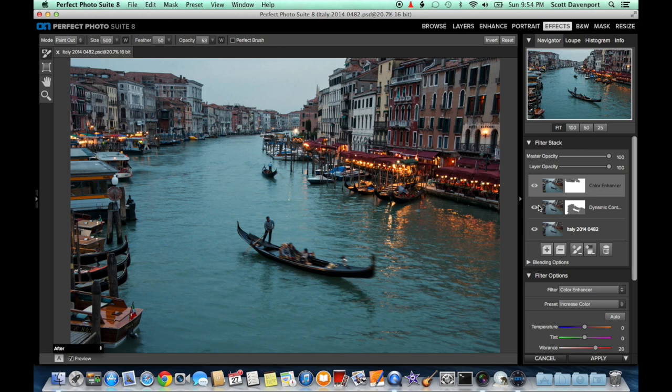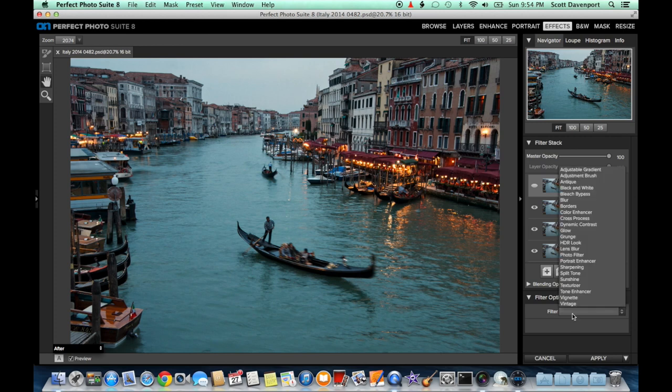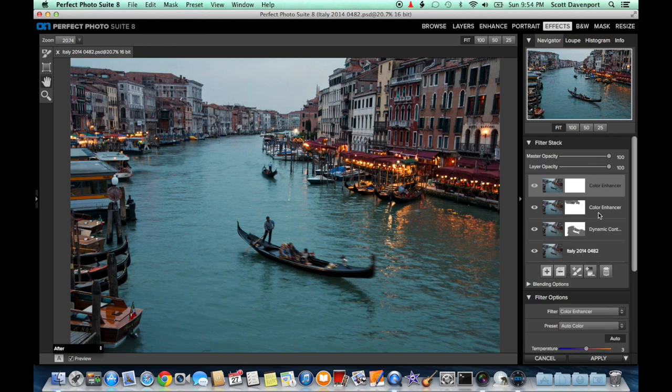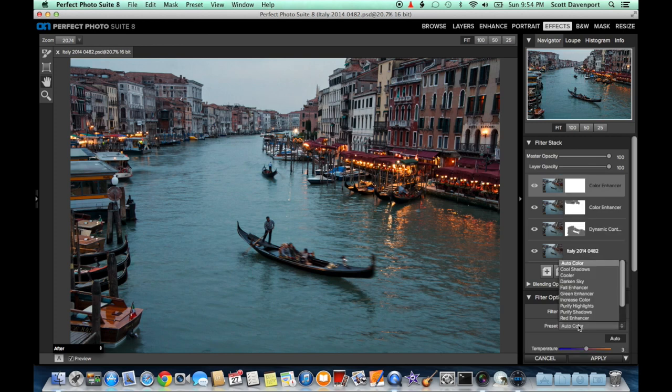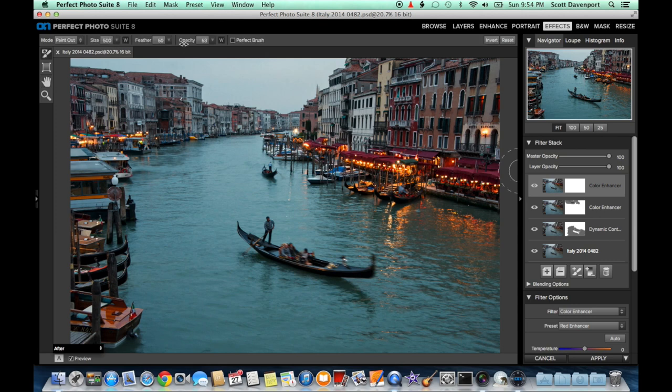Now let's boost the reds of the cafe. That's where I want your eyes to go. So we'll grab another color enhancer, and this time use the red enhancer. And that does a wonderful job on the awnings. And we'll just tone down this umbrella in the back. A couple of clicks on that to just remove some of that color.